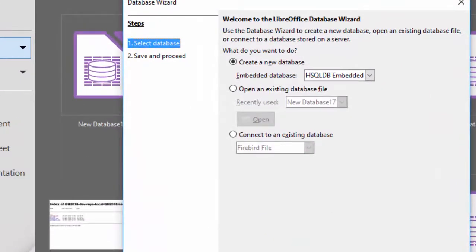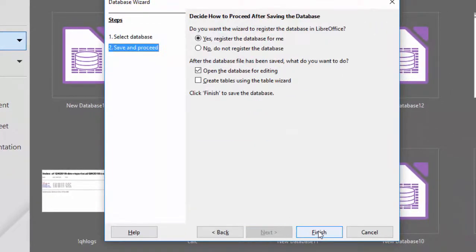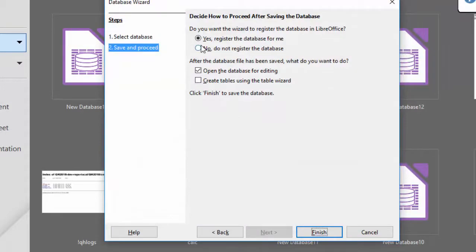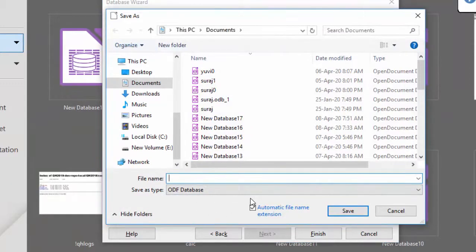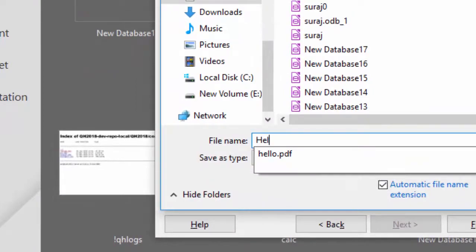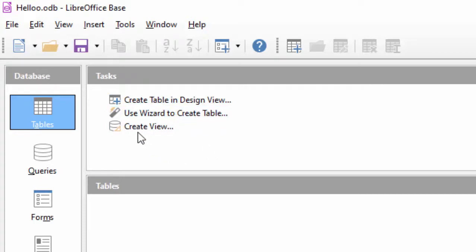यहाँ पर एक save box आएगा जो save करने के लिए बोलेगा। आप जो भी नाम देना चाहें यहाँ पर दे सकते हैं और इसको save करते हैं — मैं इसको एक नाम दे देता हूँ। अब यह save हो गया और यह इस तरह से खुल करके आपके सामने आएगा।